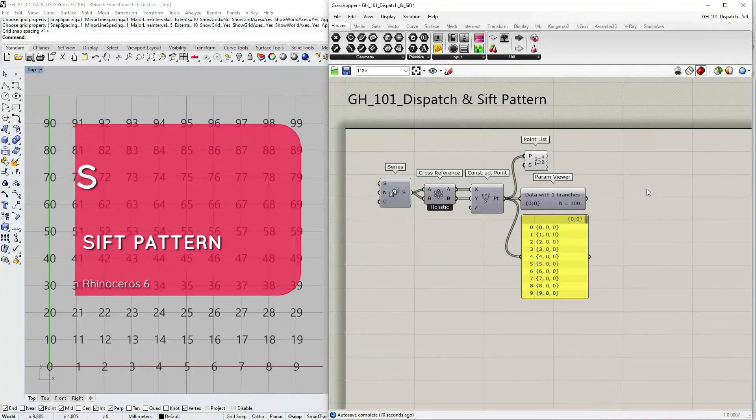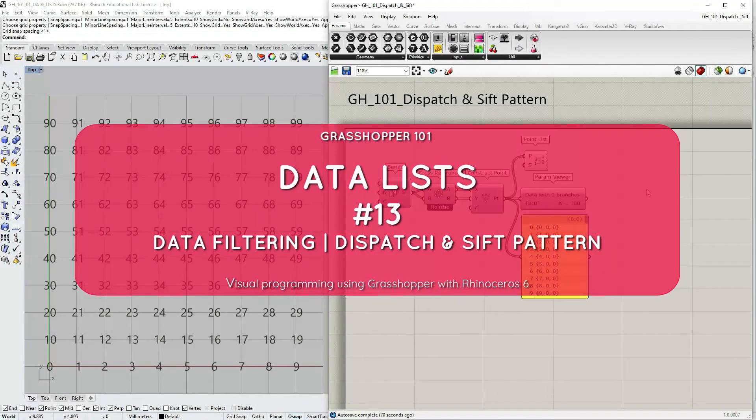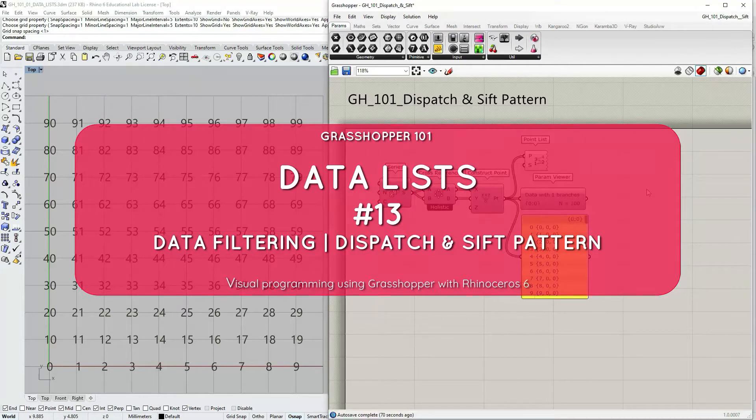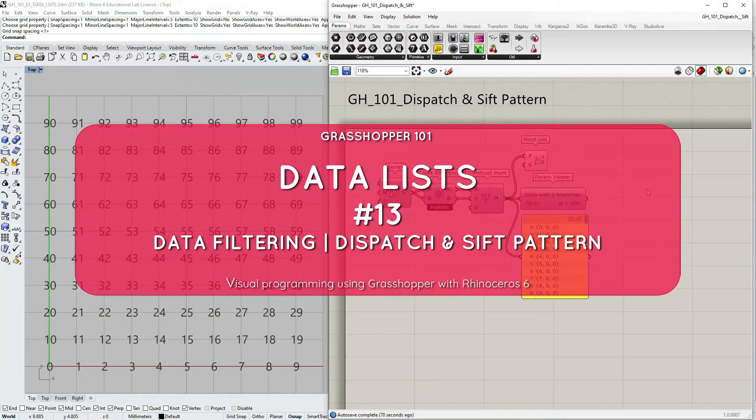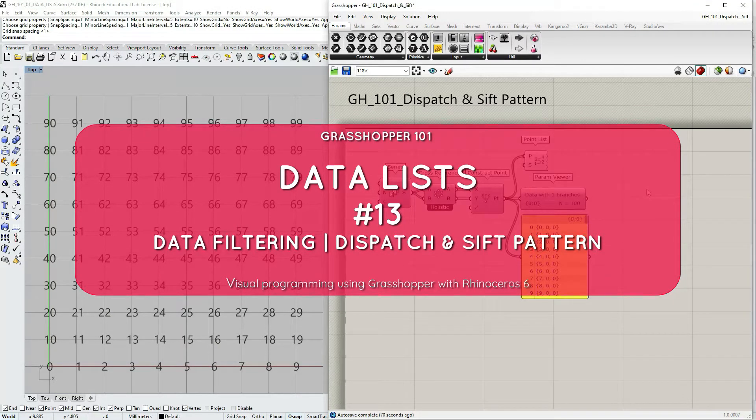We continue the topic of data filtering in Grasshopper and in this tutorial we're going to focus on the dispatch and the sift pattern components.